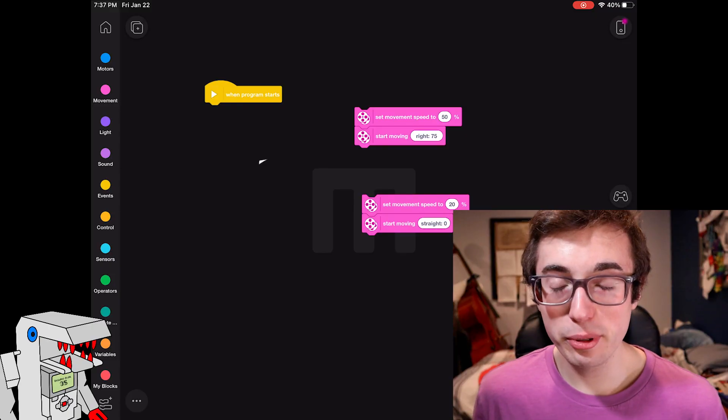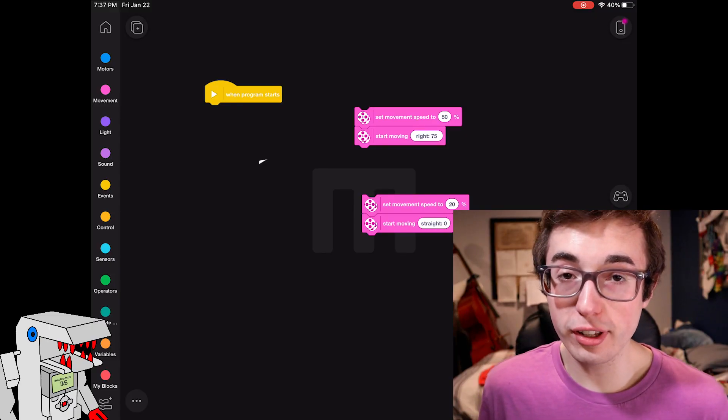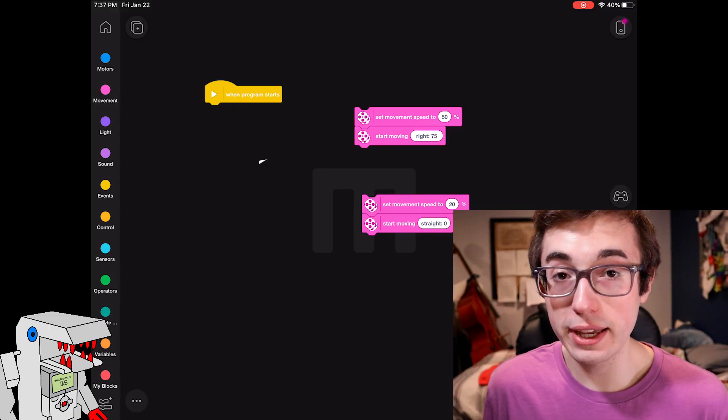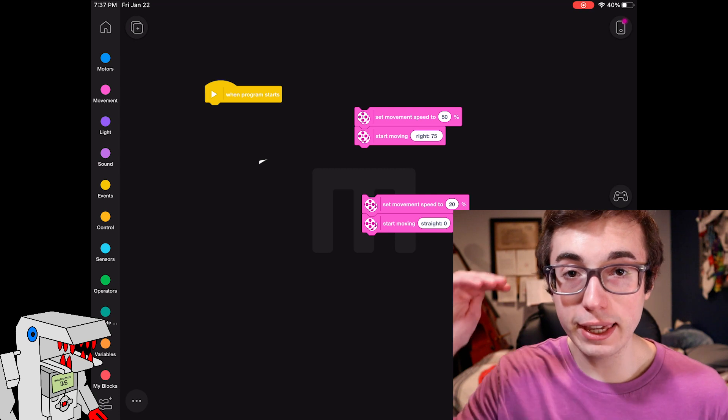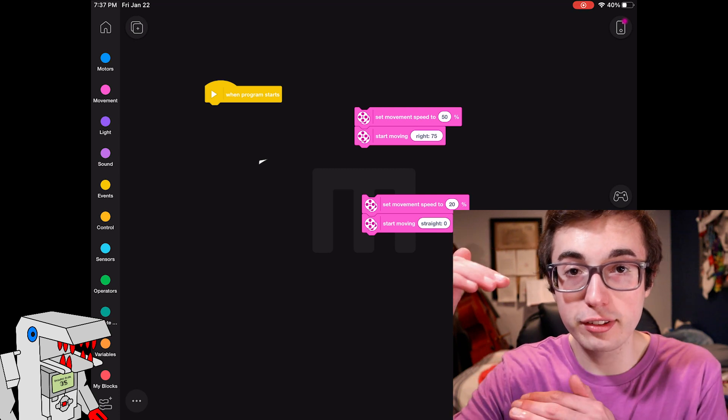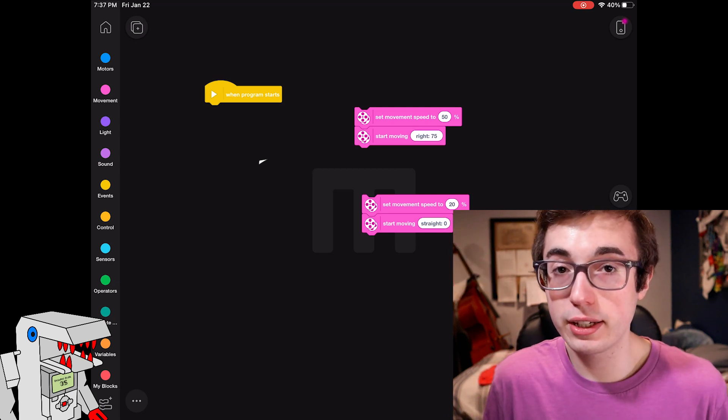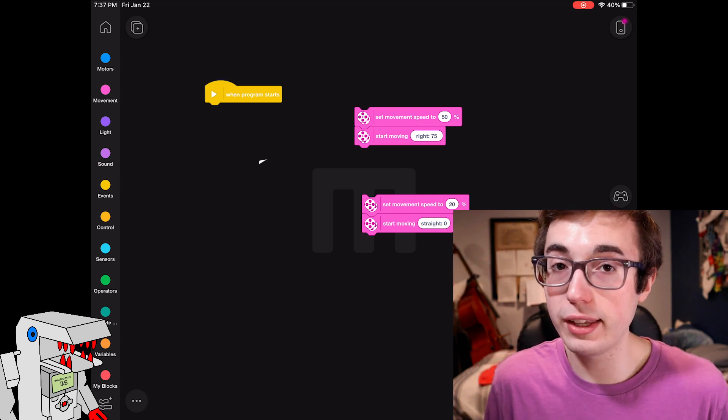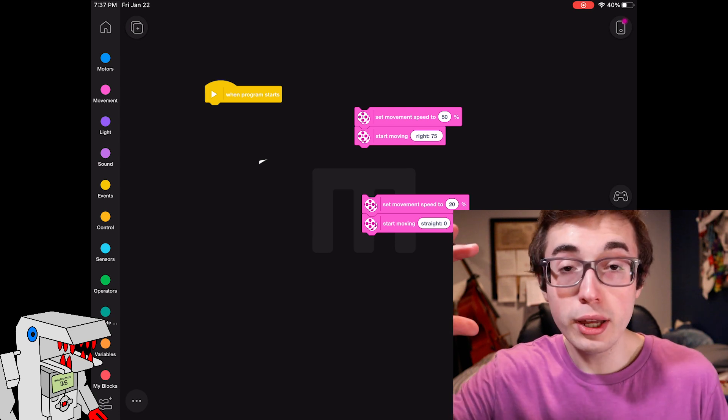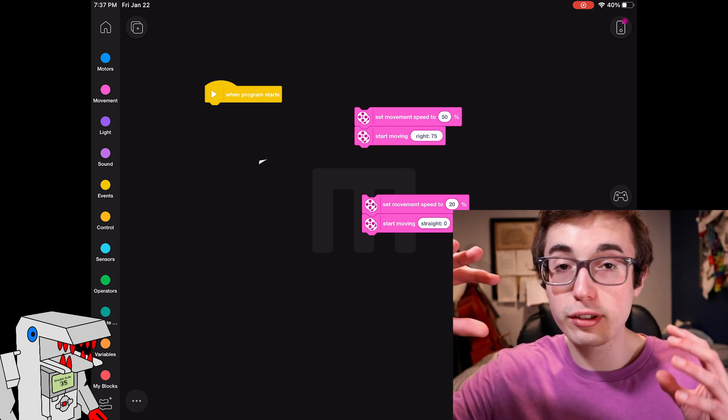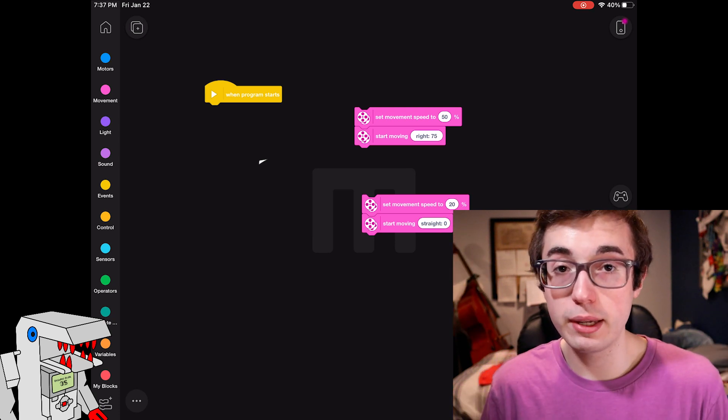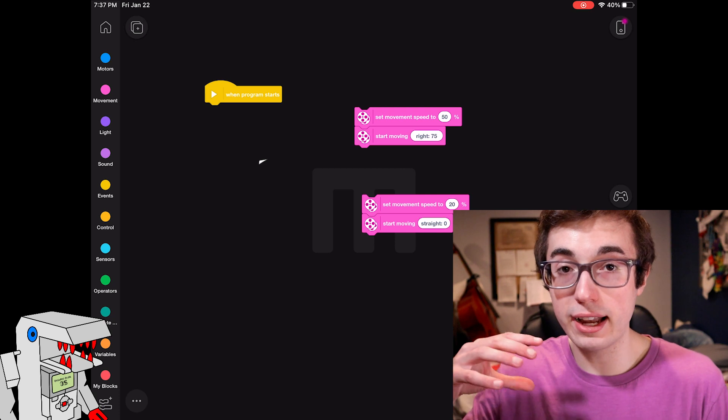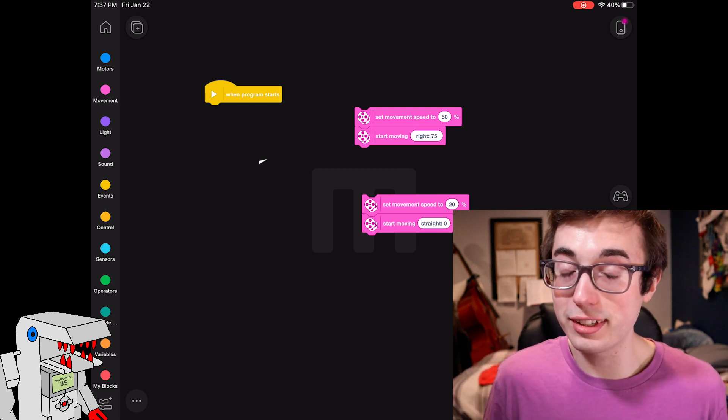This next example is going to show you how to use the ultrasonic sensor with a conditional. So these are the classic if-else statements. You give it some kind of condition or a statement. If that condition is true, then it executes the code under the if statement. If the statement is false, then it executes the code under the else statement.